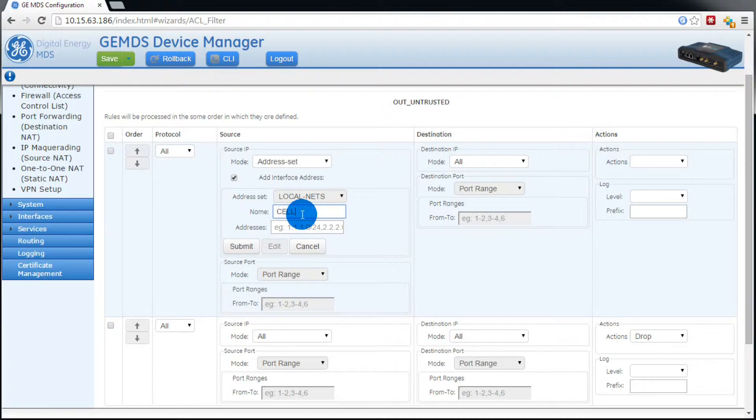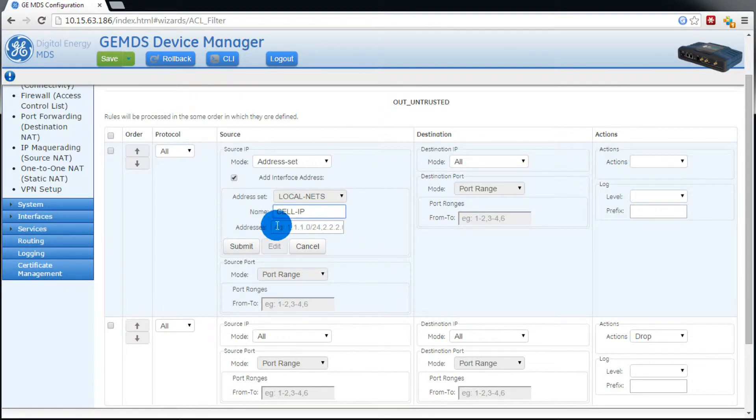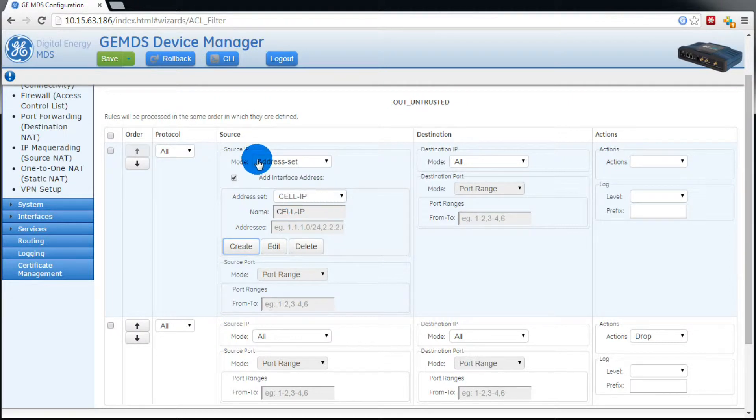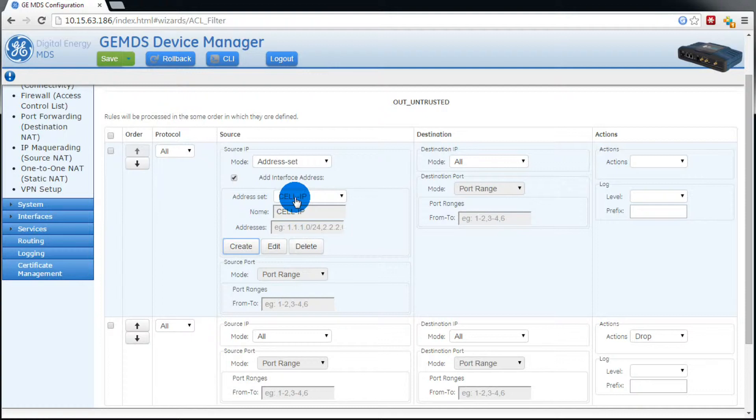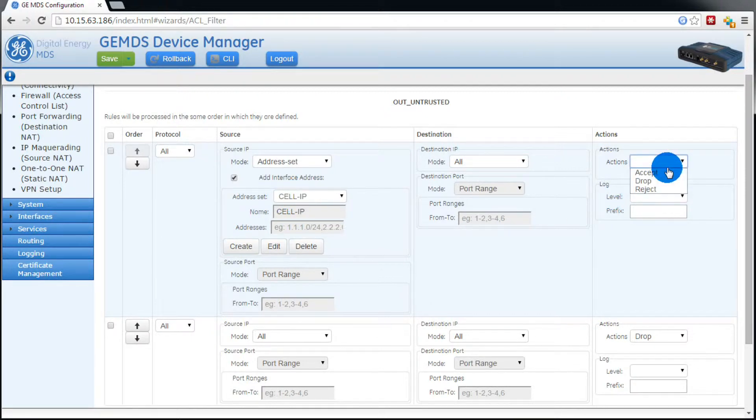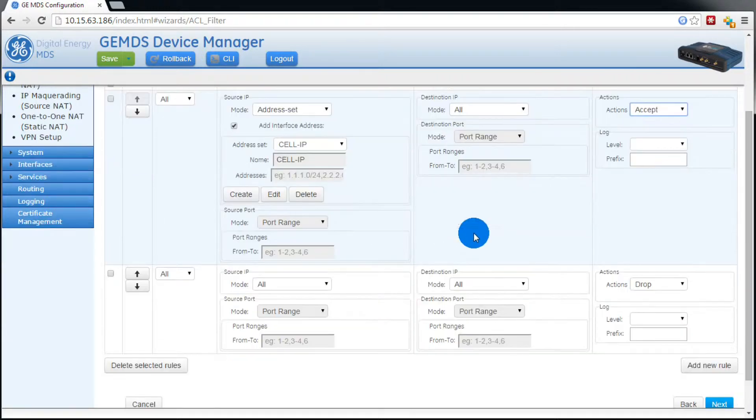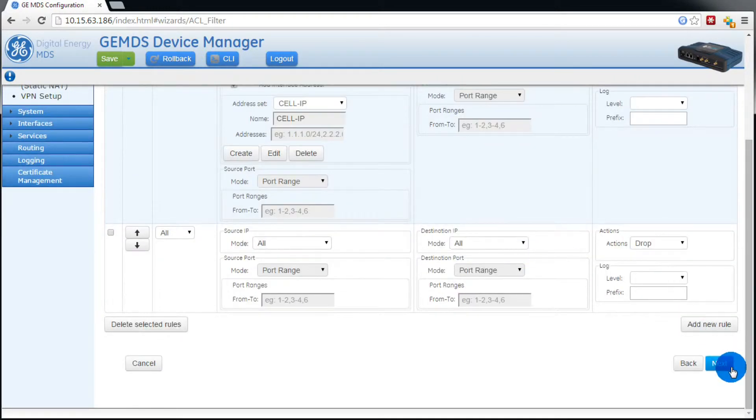In this case, the cell-ip address set does not need an address, so we'll just hit submit. Then over on the right, under actions, we'll select accept. Then just verify that add interface address is checked up top, which it is, so we'll press next.